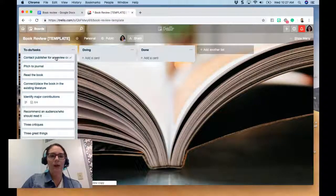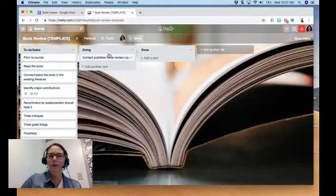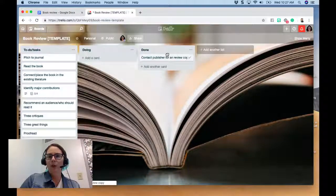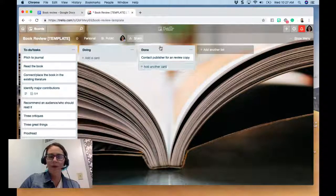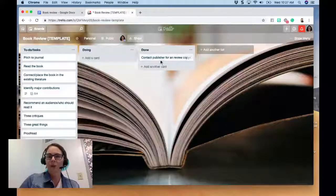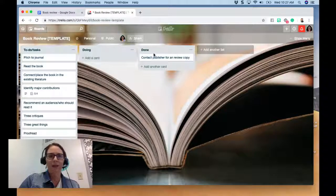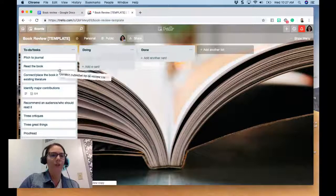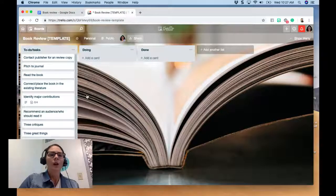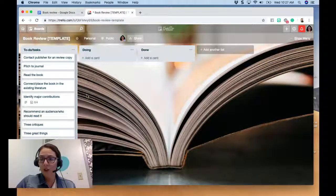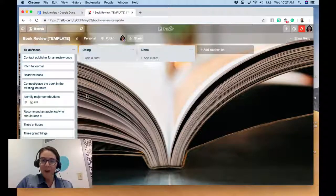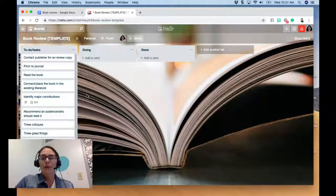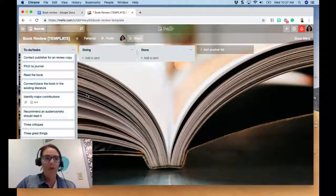The workflow is simple: when you're working on a task, you move it to 'Doing,' and when you're done you move it to 'Done.' The lovely thing is that you get this beautiful 'Done' list when you're finished.